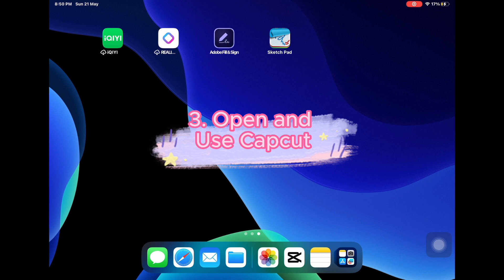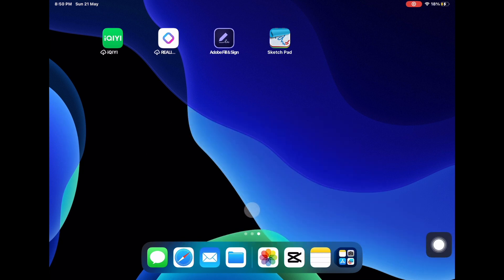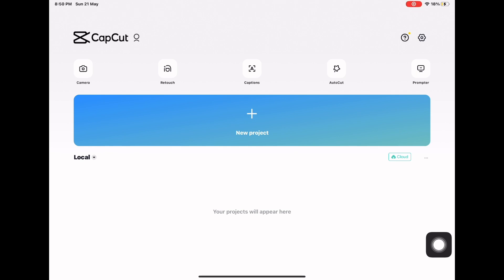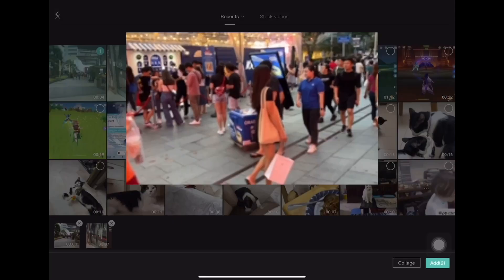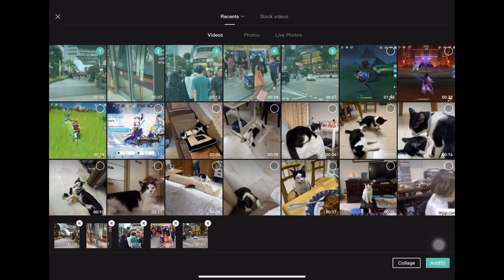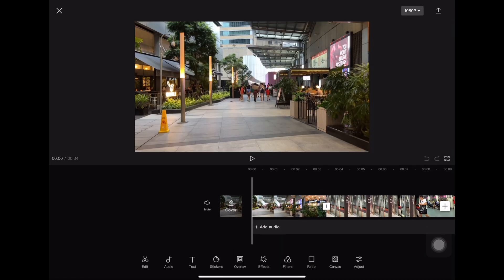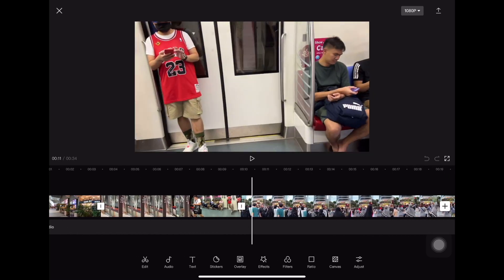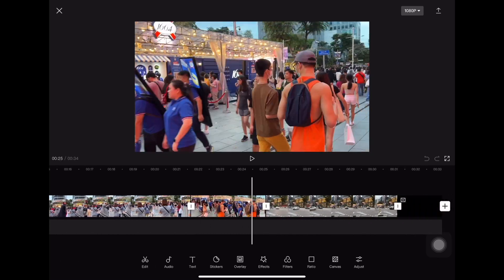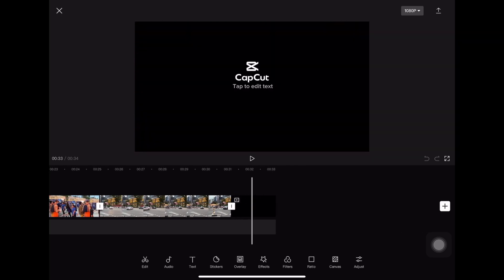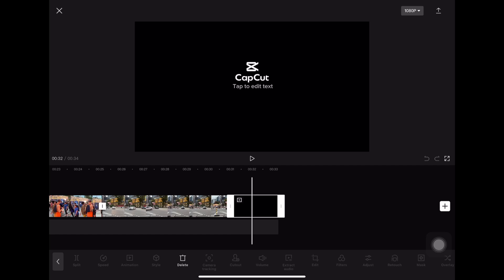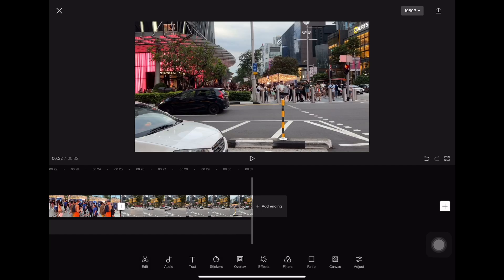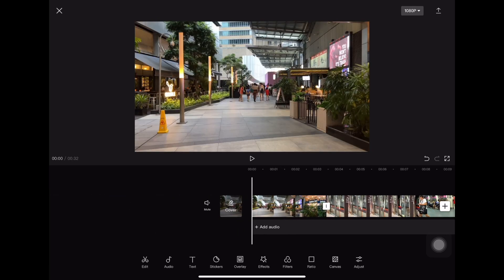Let's open up the CapCut app. You can create a new project. I'll pick these five clips which I filmed just now and put them in. As you can see, they're automatically combined — all five clips. At the start of the editing, you will see a watermark or logo. If you don't want it, CapCut gives you an option to delete it, so you can just click delete. Now you have these five videos in the timeline.